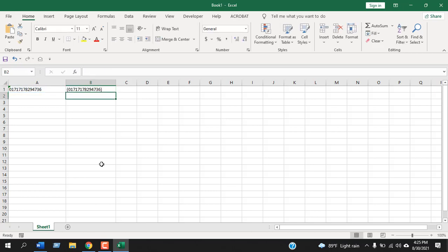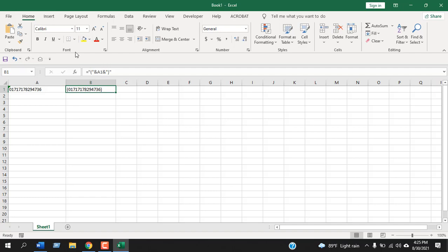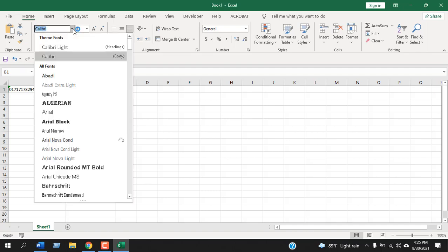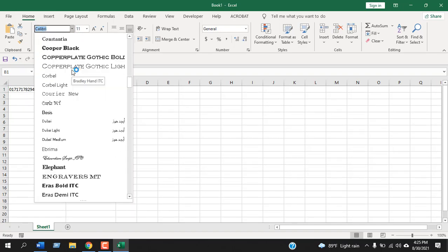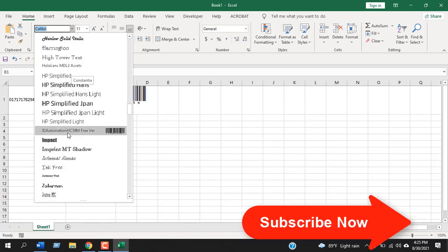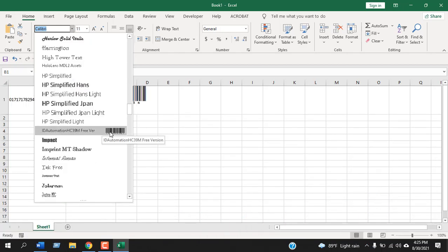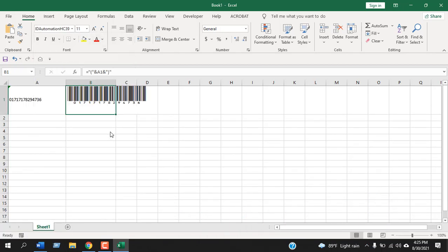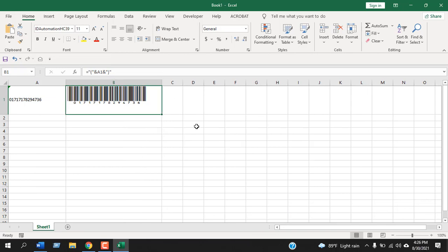So if I press enter we have the same data just in between parenthesis. Now that we have our data ready, click here under the home tab inside the font group. If I click on this dropdown you'll find the font we just installed which is this one and you can see the barcode is also here. If I select this you can see our barcode has been created.